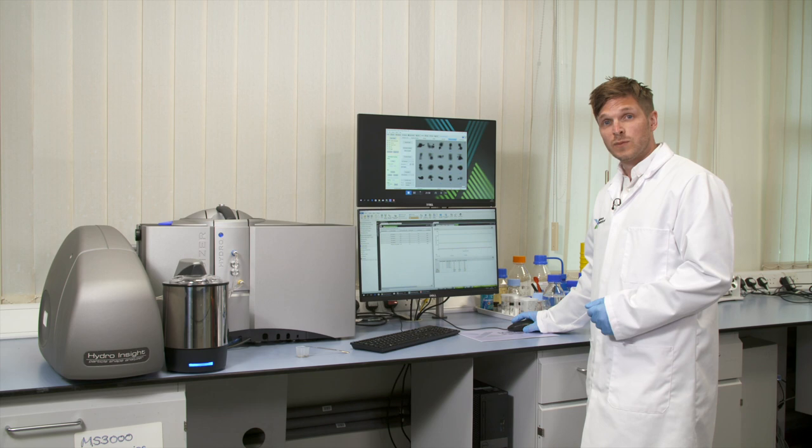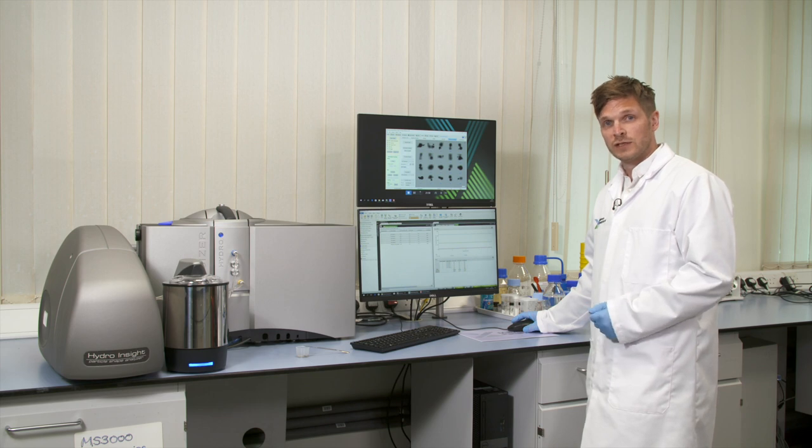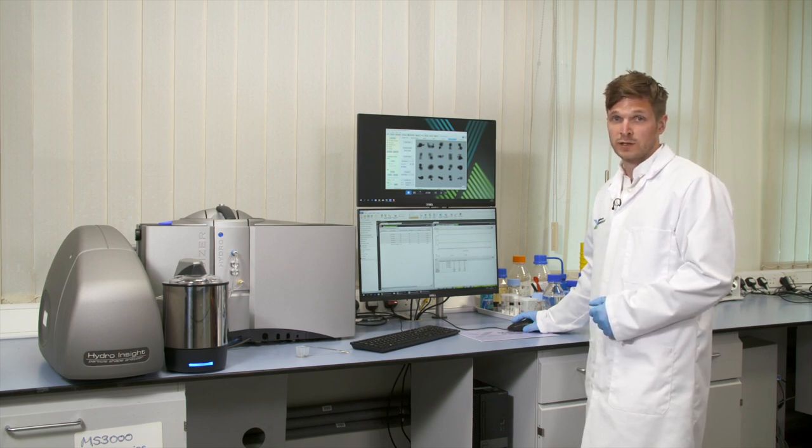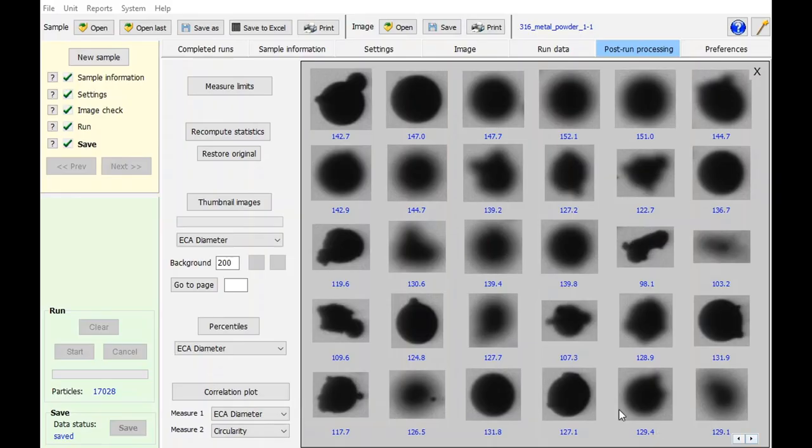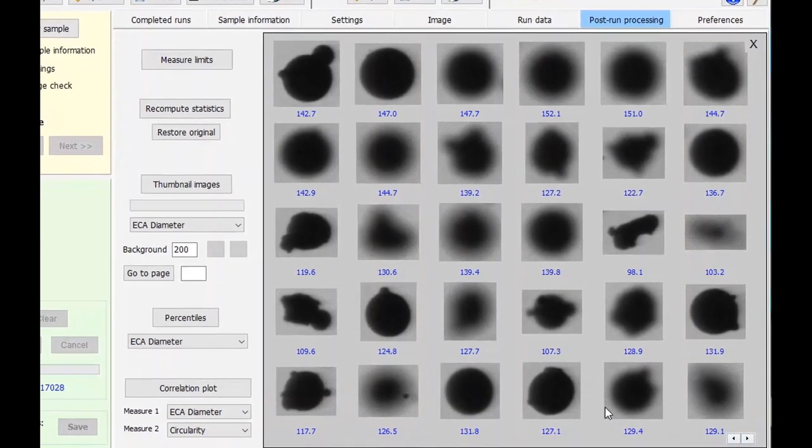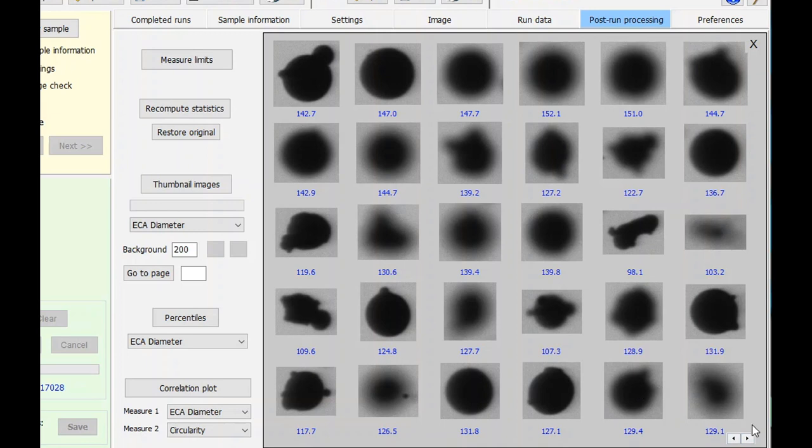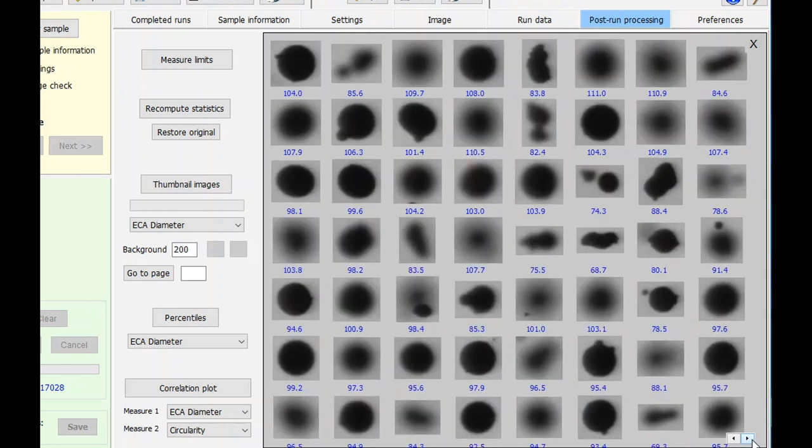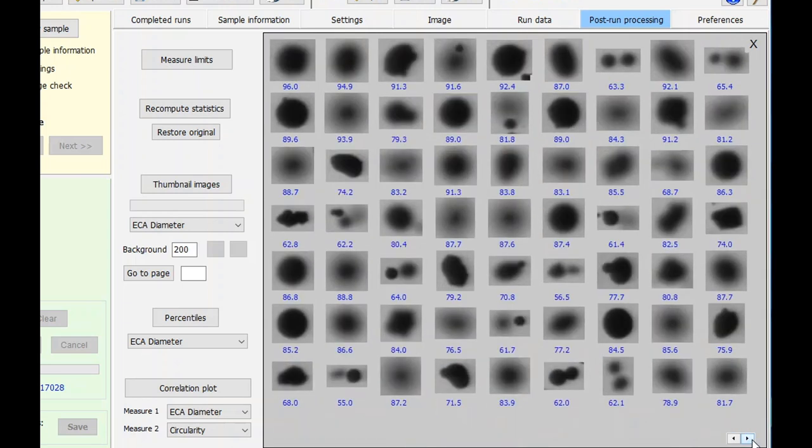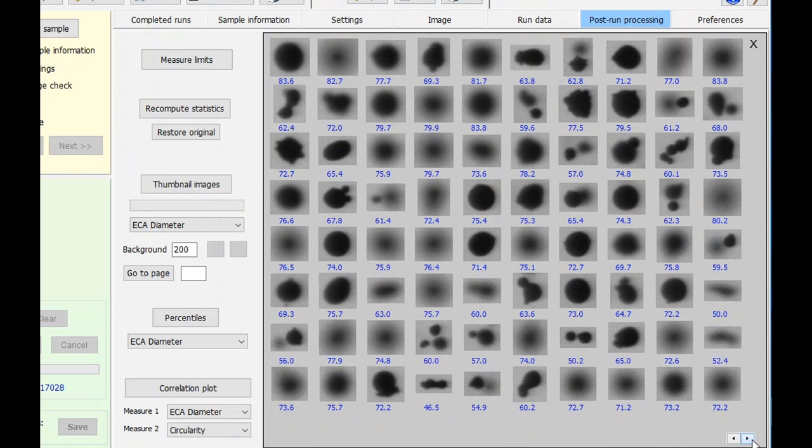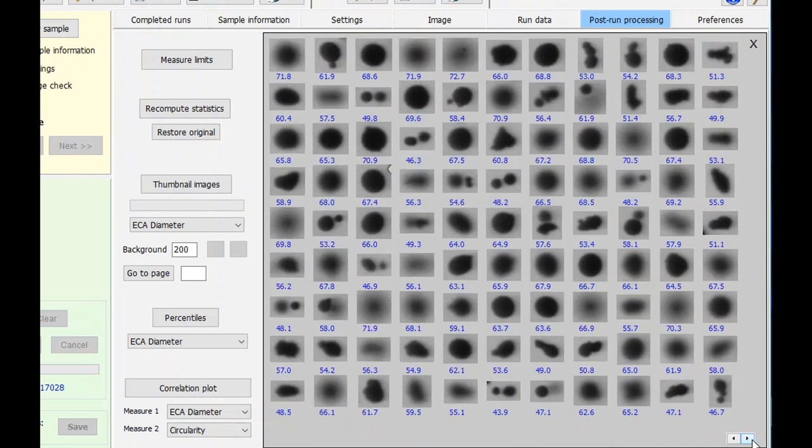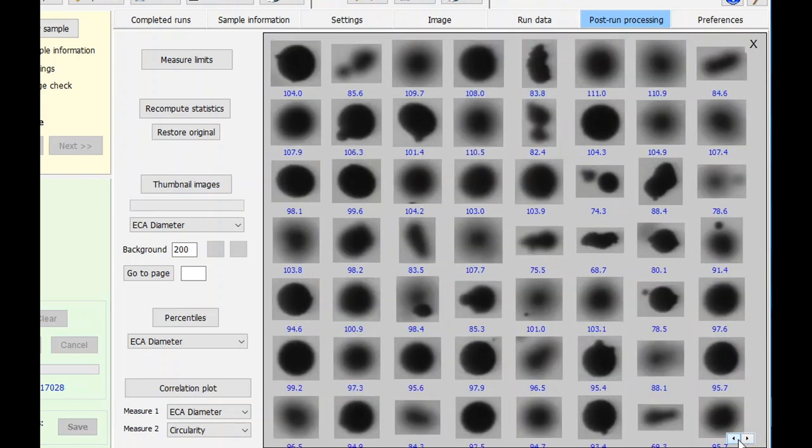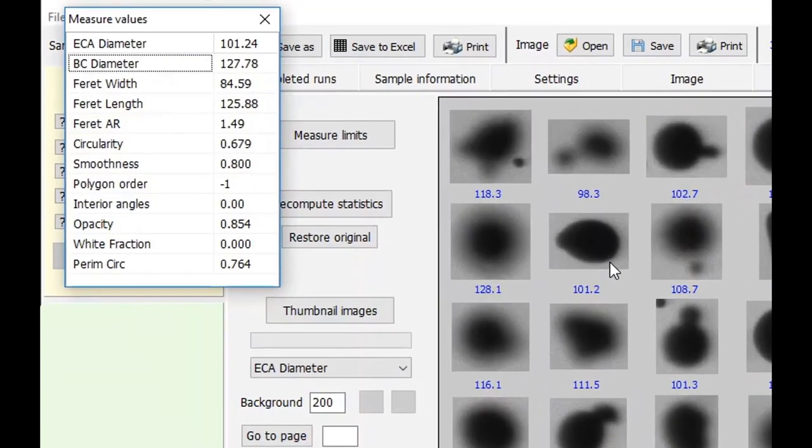Now that we've seen the Mastersizer 3000 data, let's go into the Hydro Insight software to take a look at what these particles look like. Here we are in the post-run processing page. This is where we see all the thumbnails of the data we've collected, sorted by ECA diameter (equivalent circular area) from high to low. For each particle image, you can click on it and it will show you the values for those particular thumbnails.